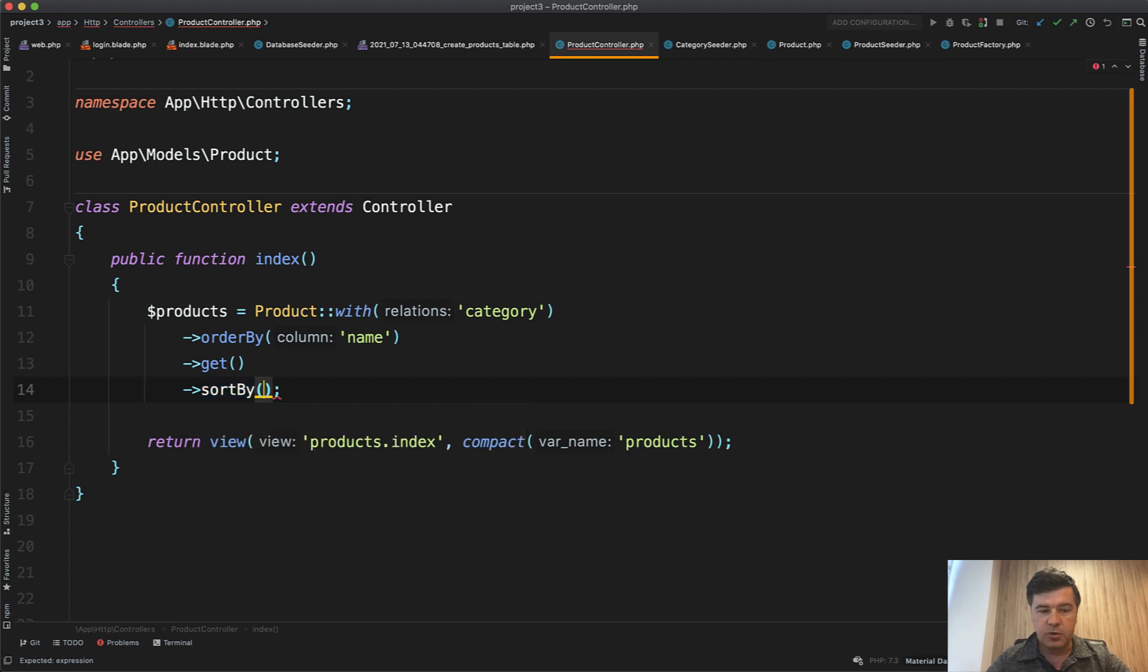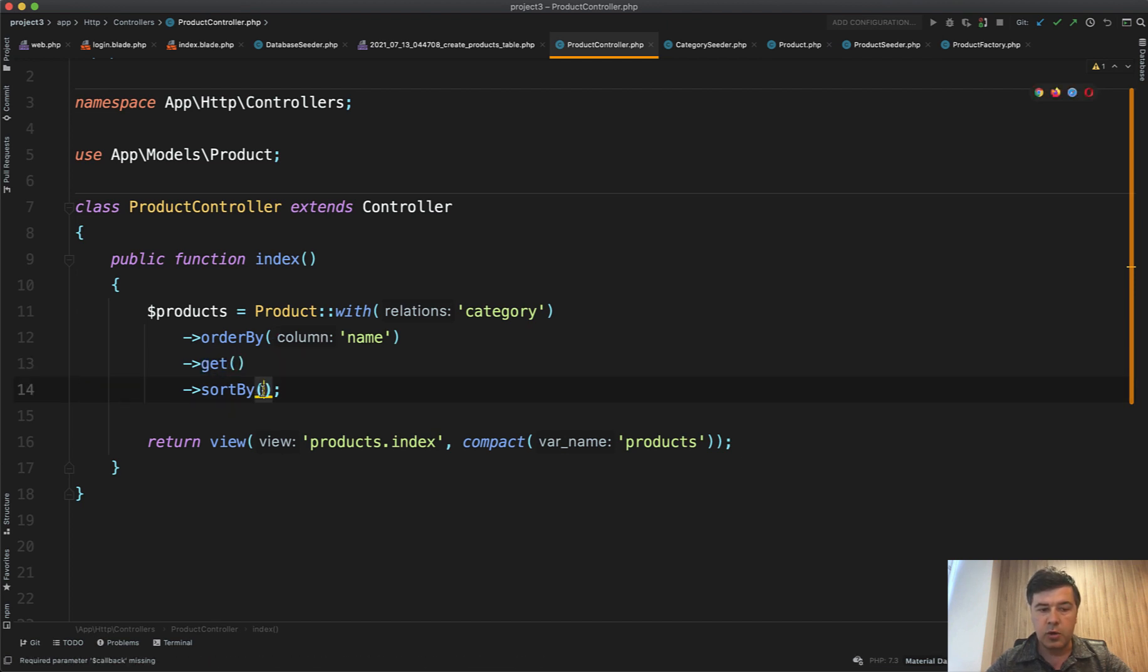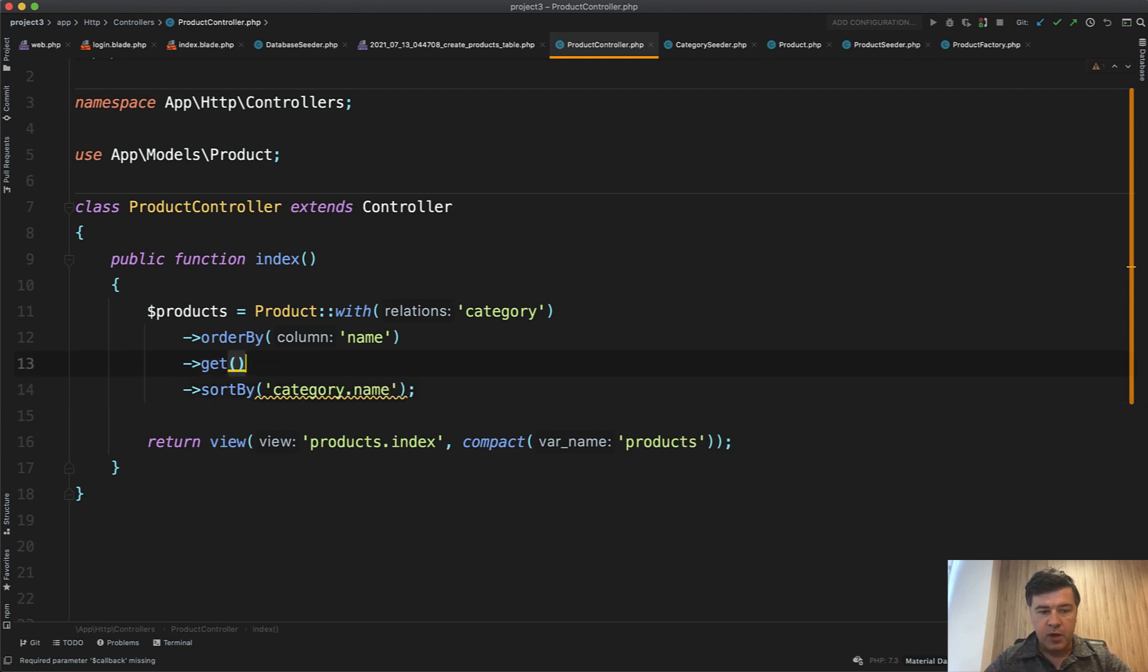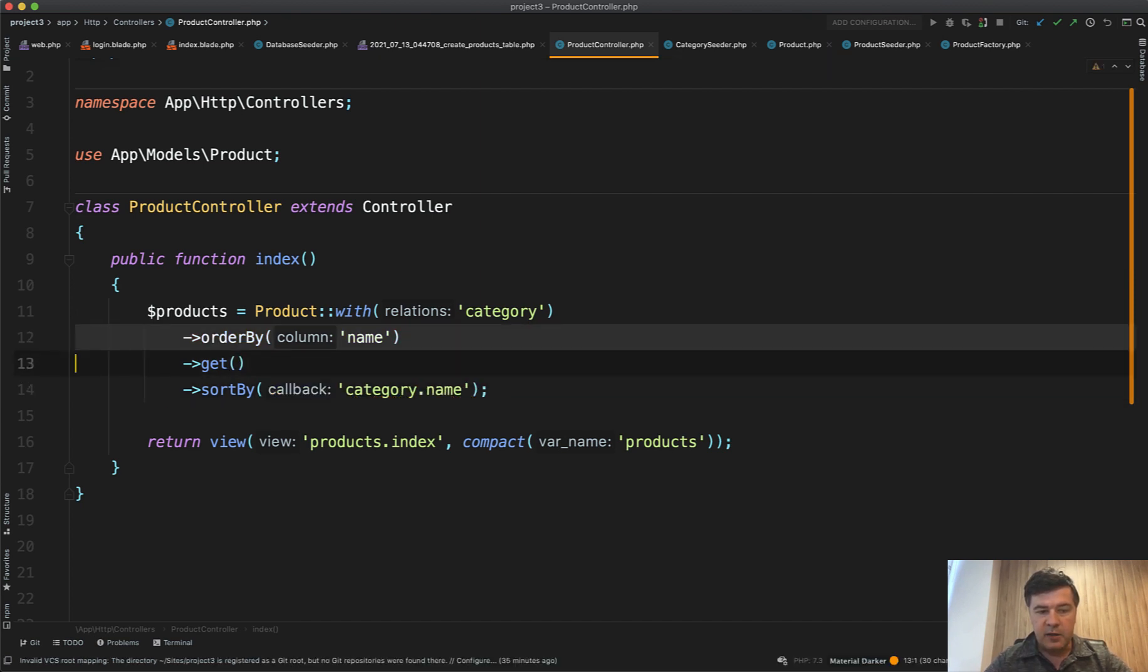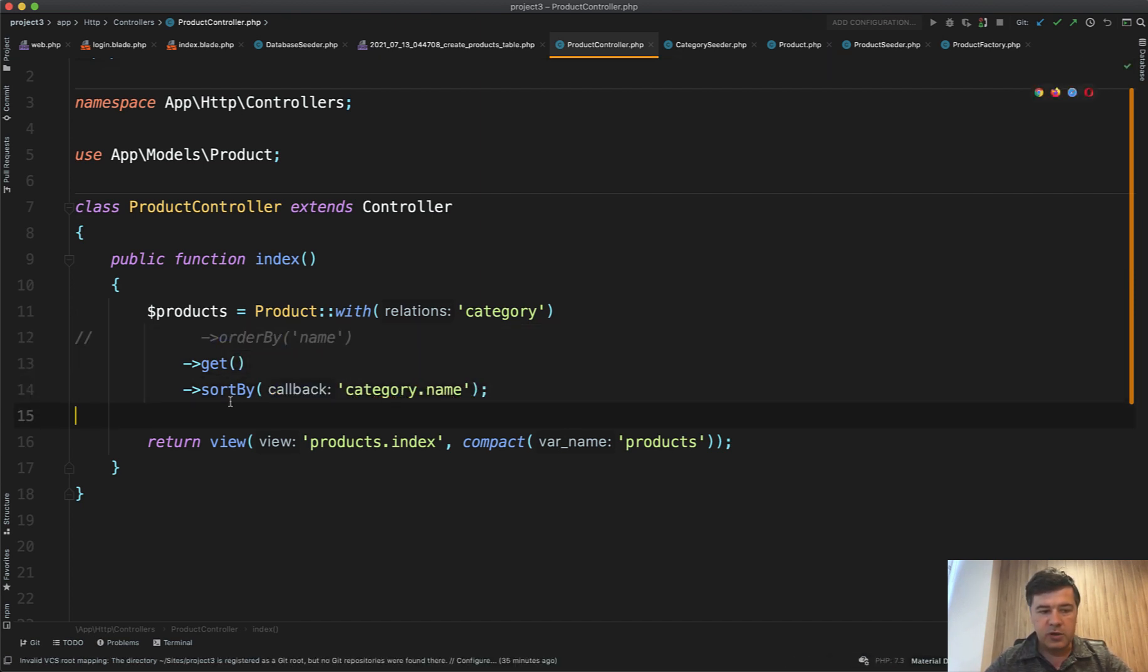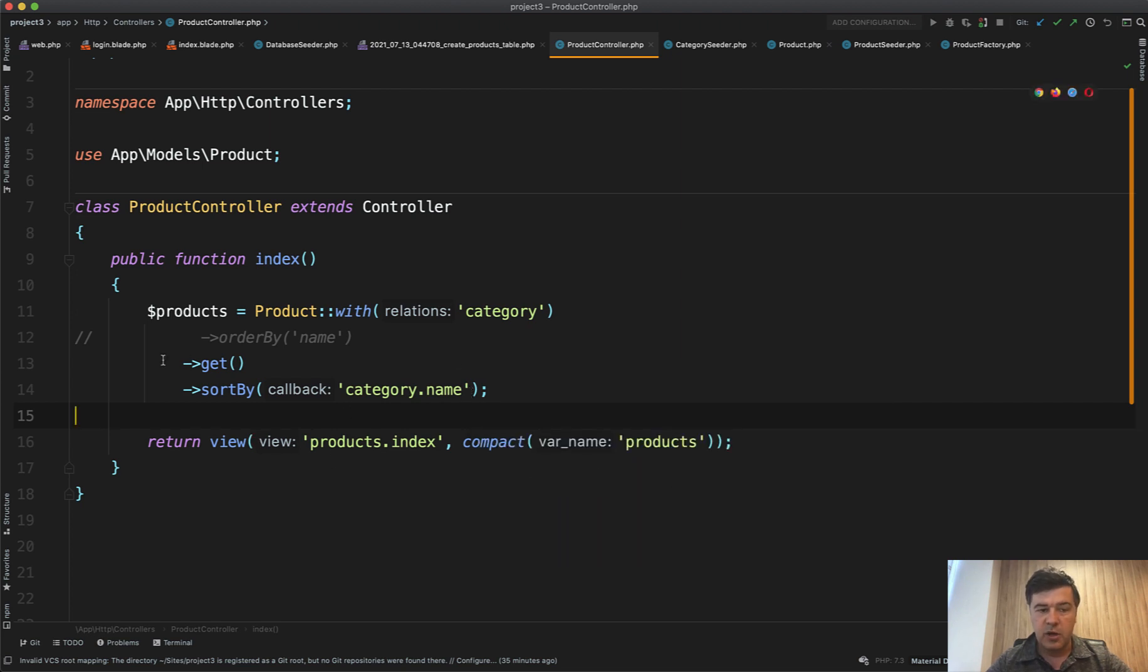So if you order before the result, there's order by on eloquent on query builder. But if you have a collection result you can sort by category name. But then there is a problem that you cannot really easily use pagination anymore. And also a bigger problem is performance issue, because you get all the records from the database.